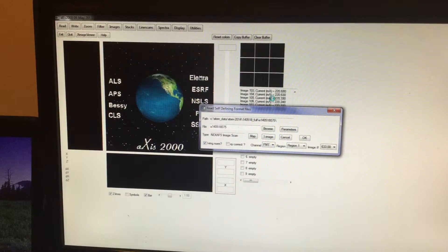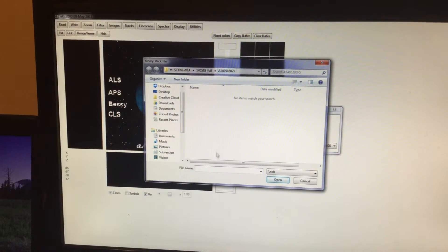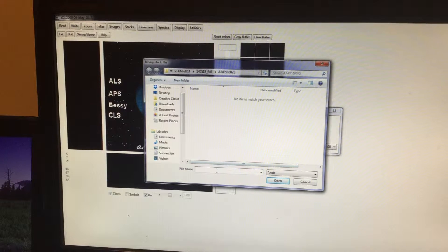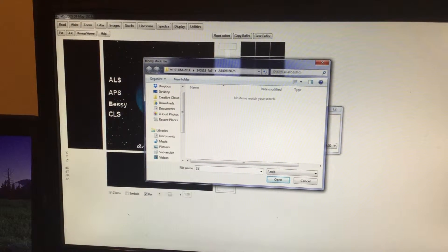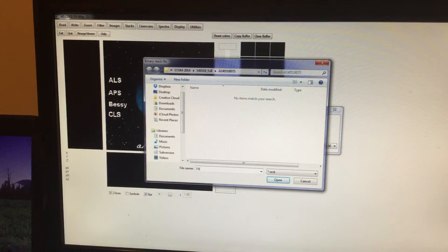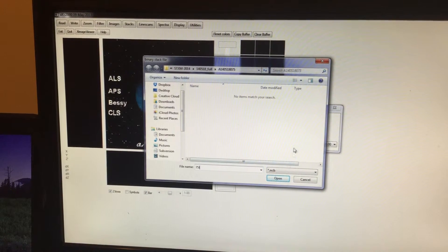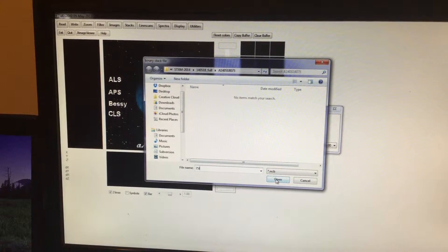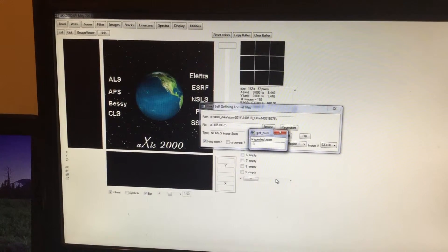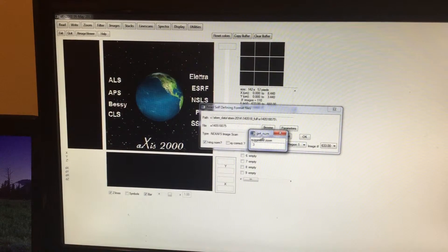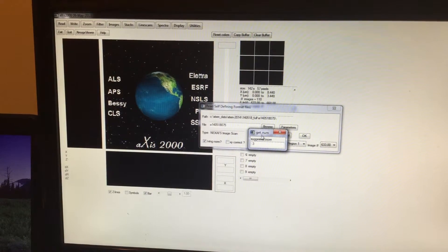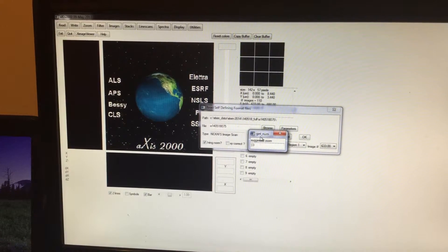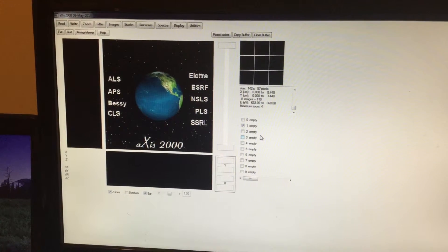You can see here the data is loading. This window will pop up, and I'm going to call this 75L, which means LCP. So click on Open.